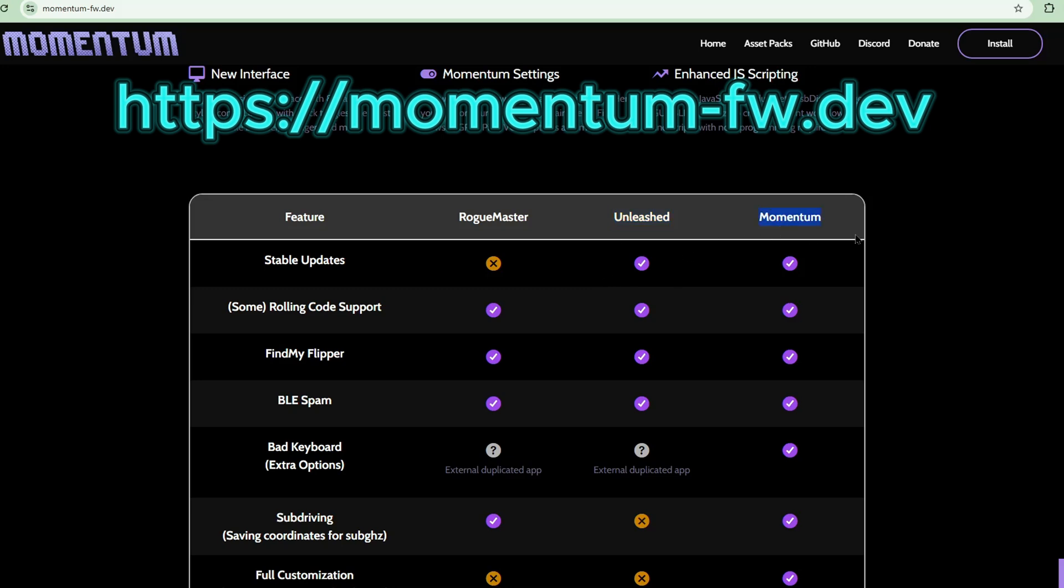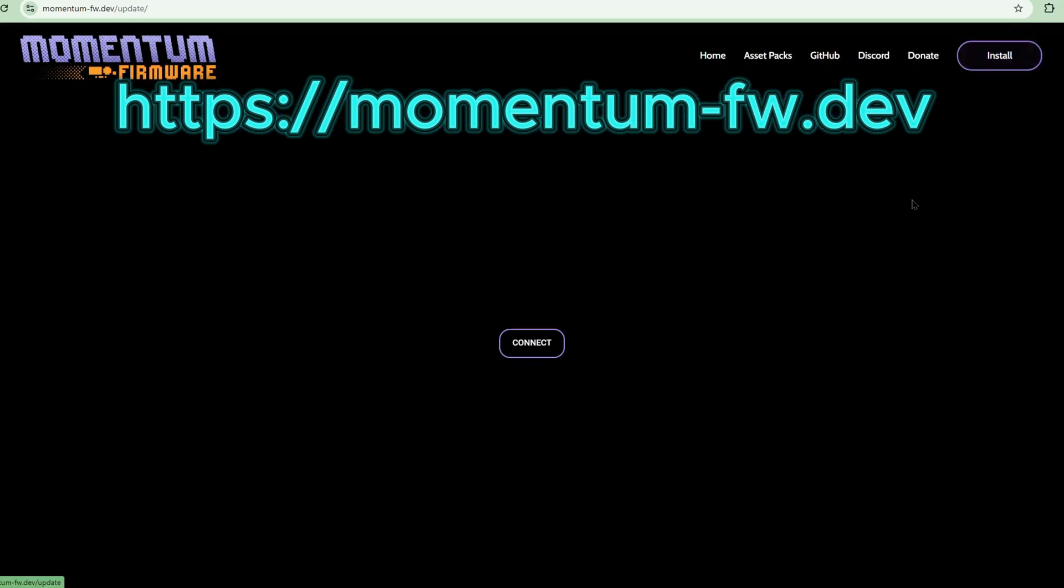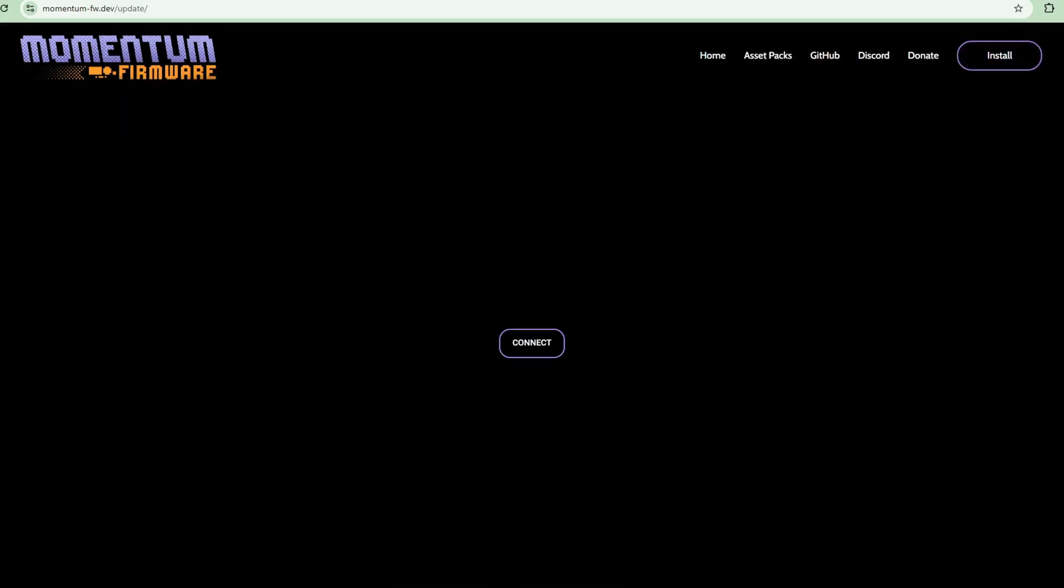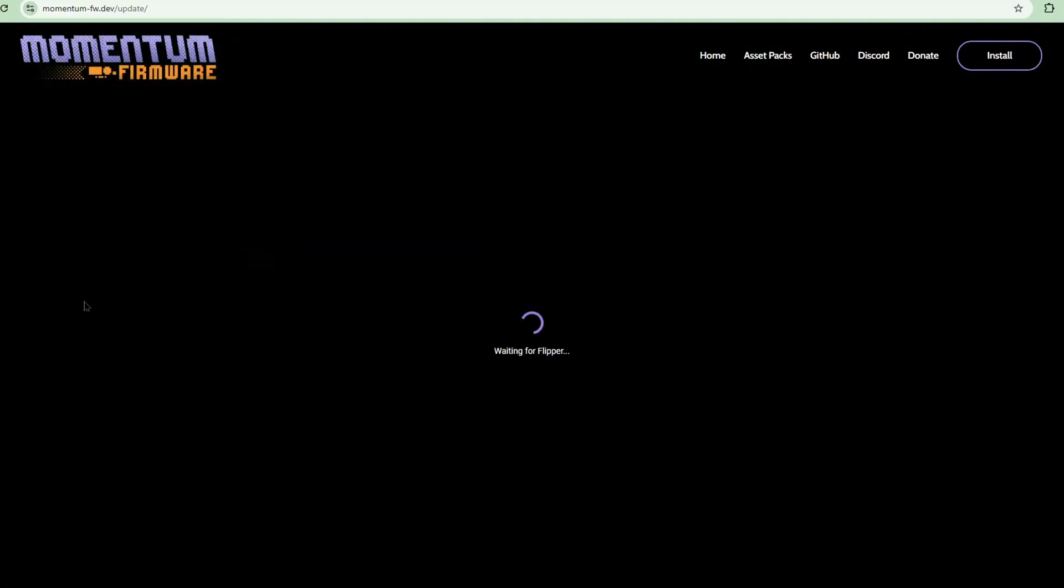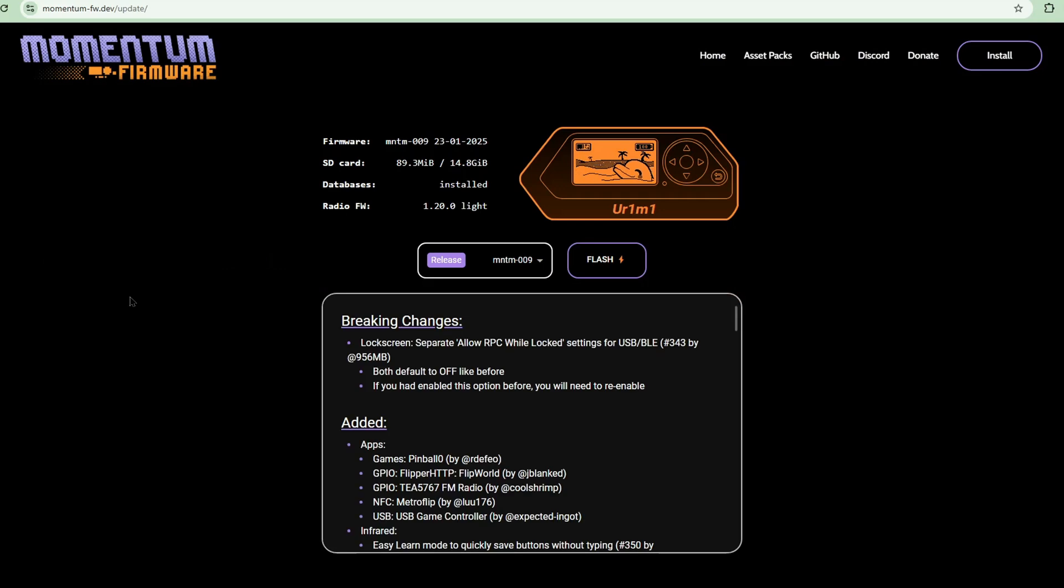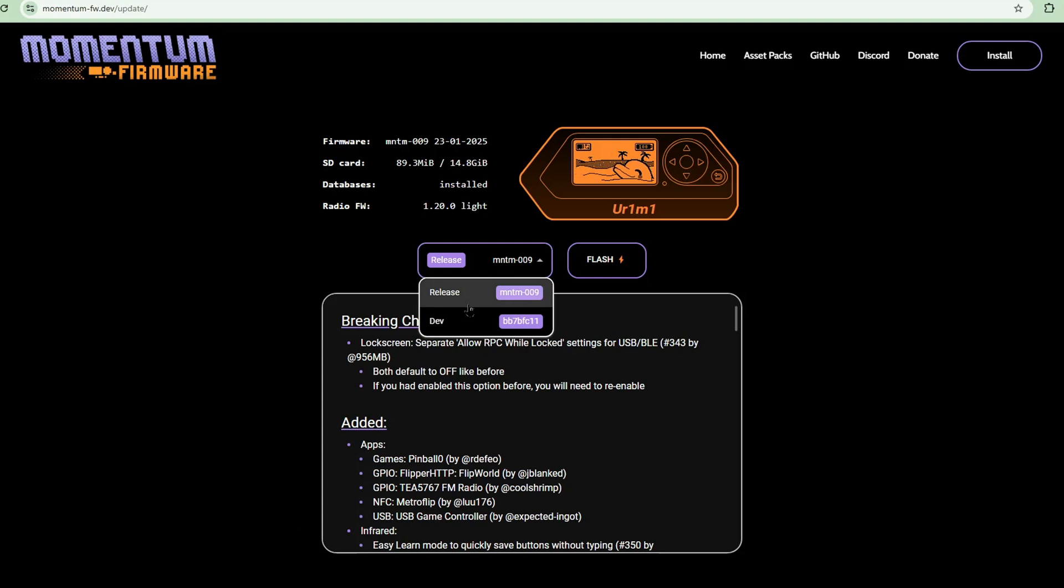Now to install, all you have to do is just go to install. Let's click connect. As you can see here is my Flipper Zero, his name is Urimi. All we have to do is choose the version that we want, release or dev, and click flash.